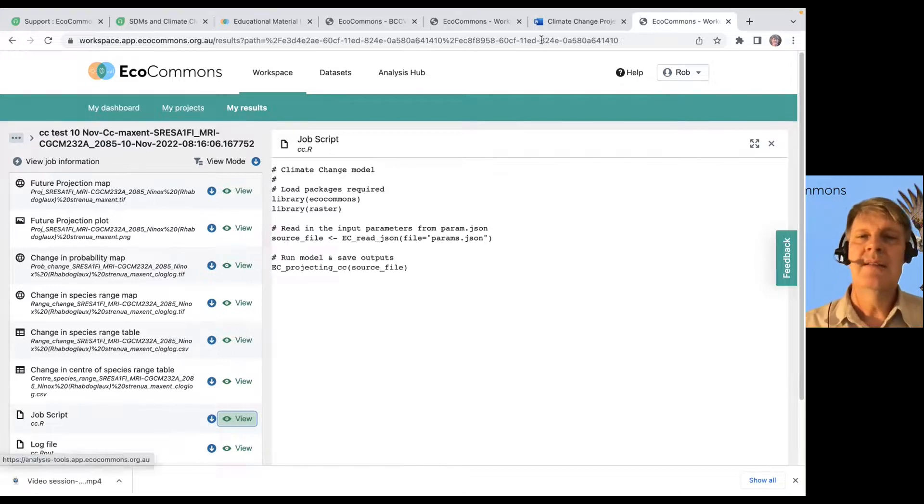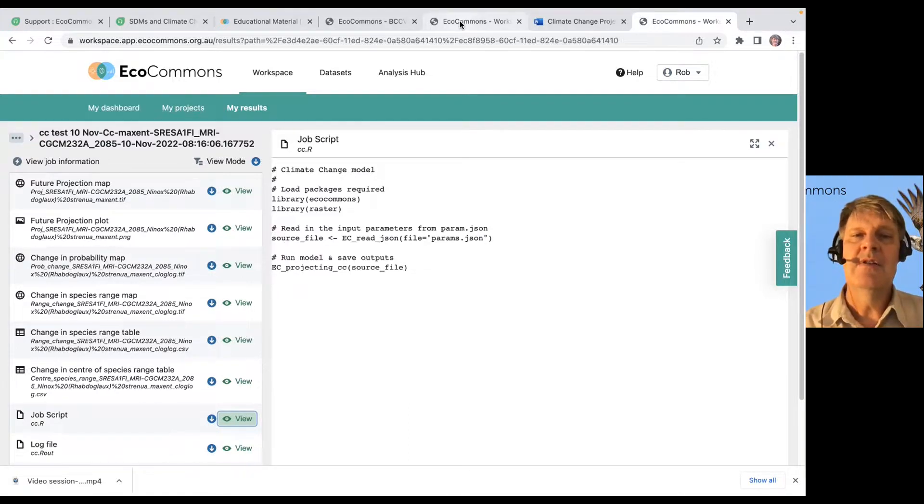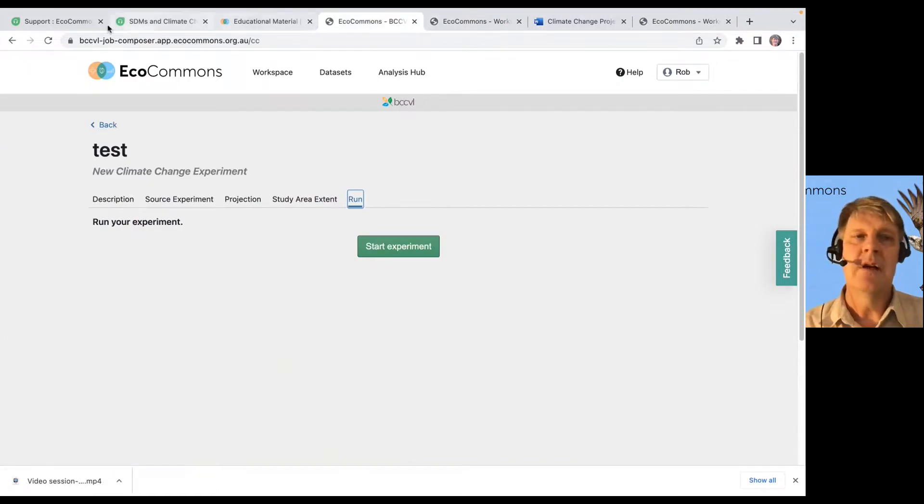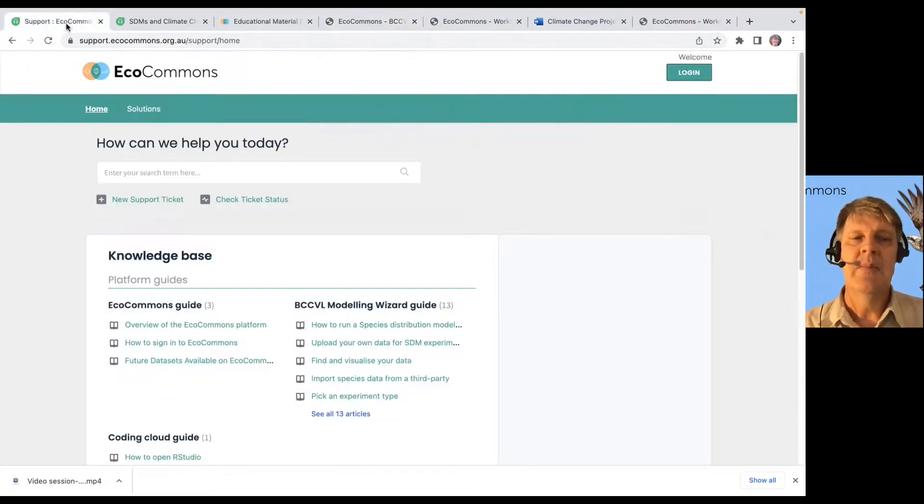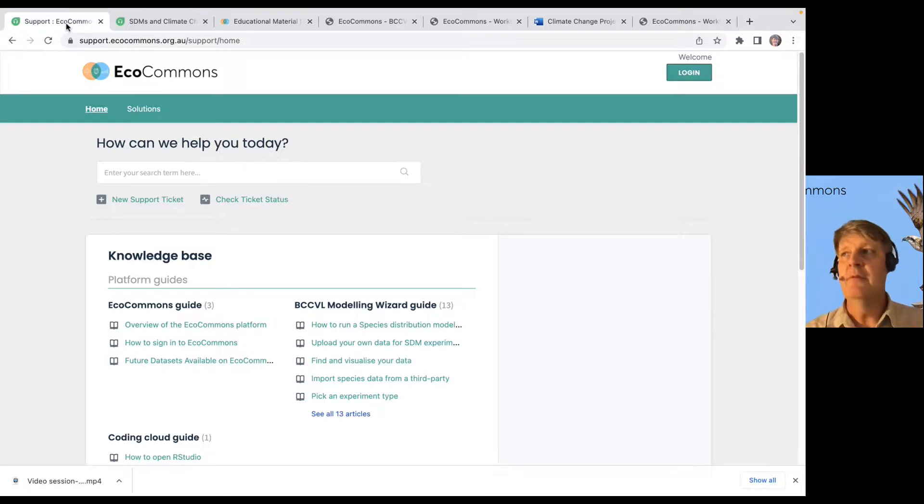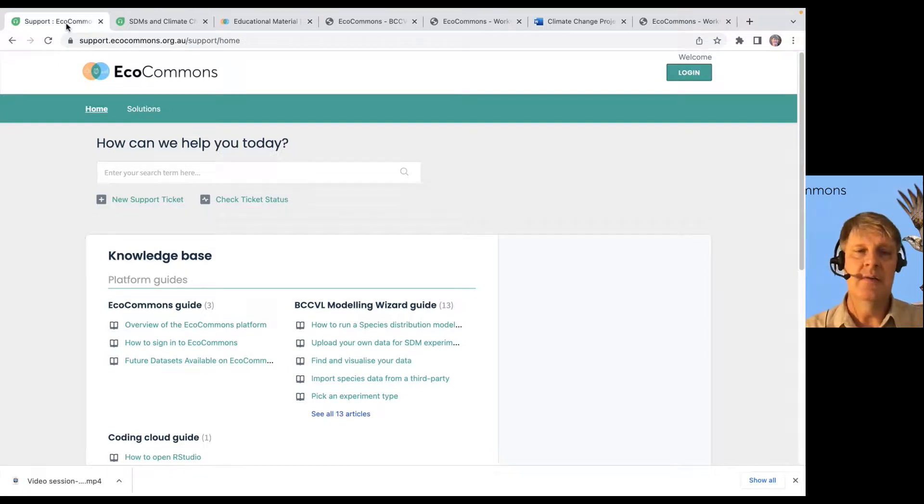So, I guess I just want to highlight this is really easy to do in EcoCommons, but you really want to be careful and really think through these options very closely.